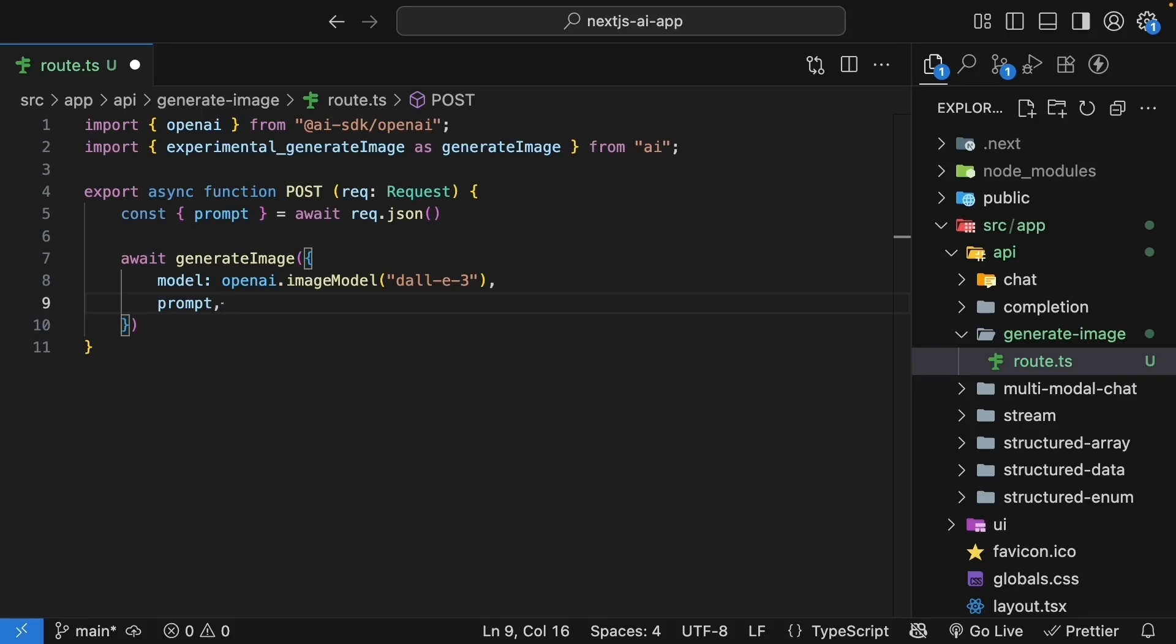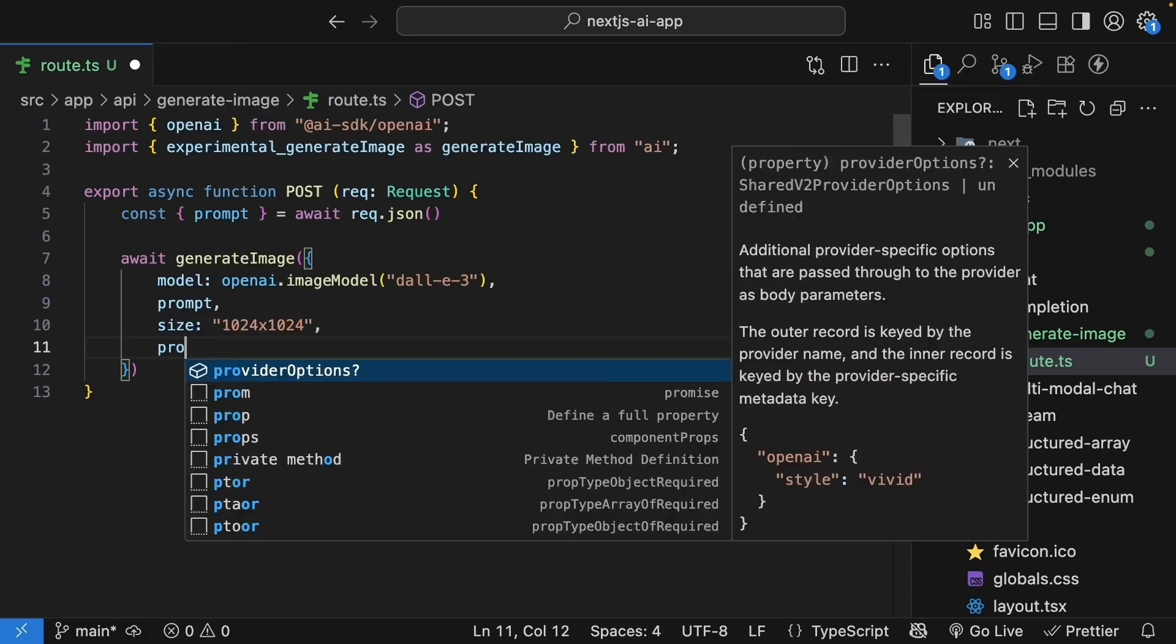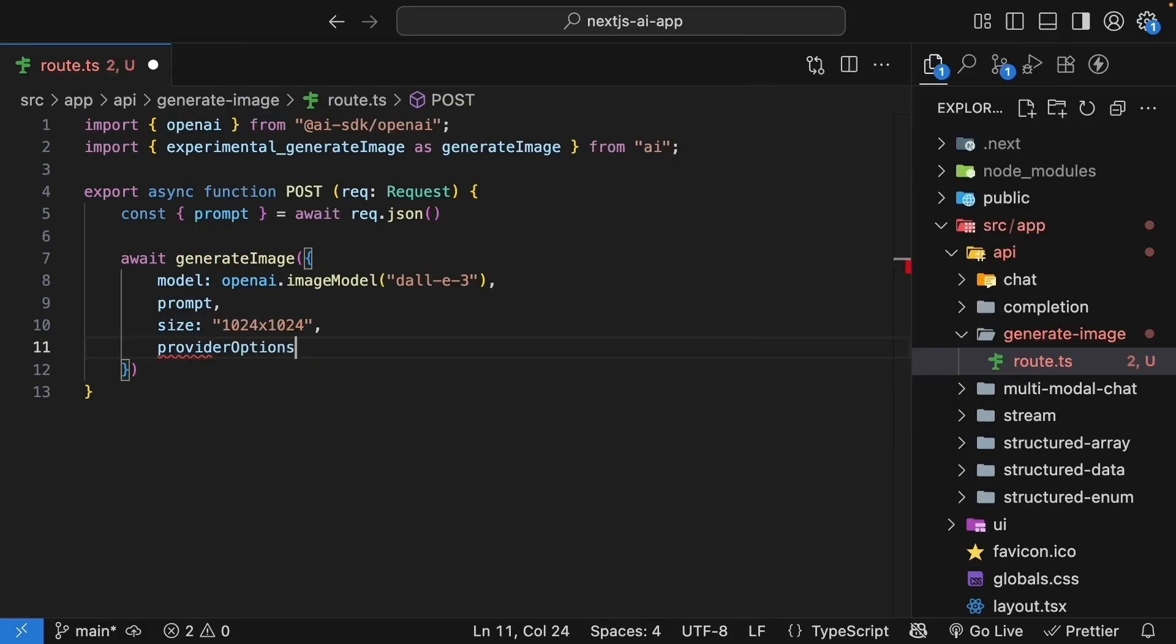Now for image generation, we can also specify the dimensions of the image using the size property. Let's set it to 1024 by 1024. Finally, we pass any optional provider options.